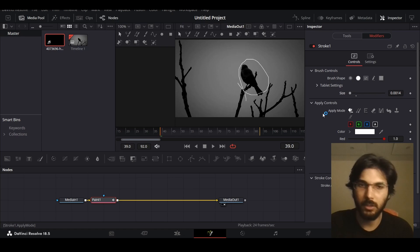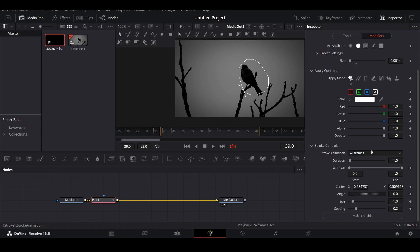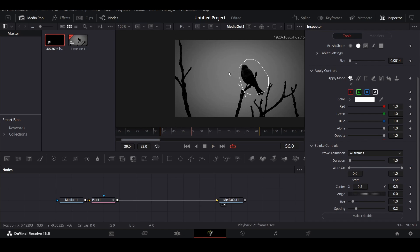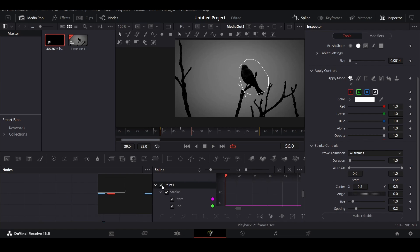Under the stroke controls you will be able to change the right-on value. For example, at 50 frames I'm going to create a keyframe at right-on, and then at the beginning I'll change it to 0.00.